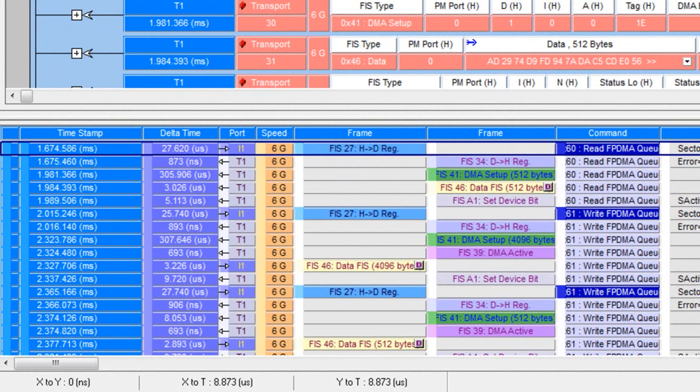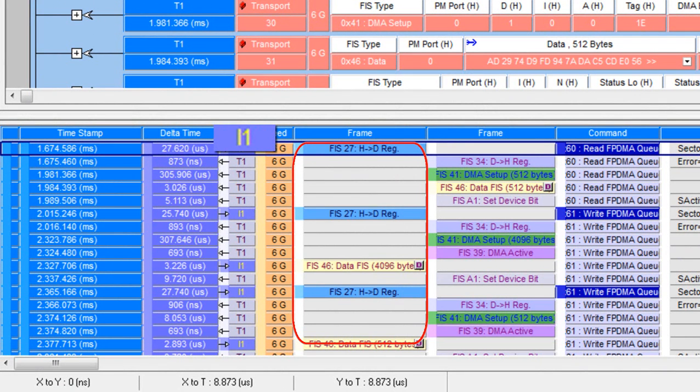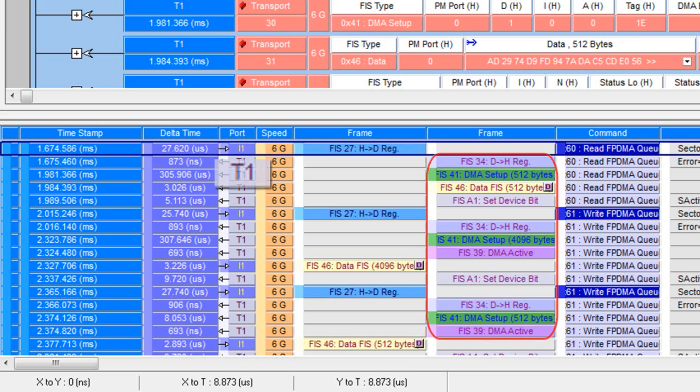It's a chronological view where traffic from your initiator ports, labeled I, are going to be on the left. Traffic from your target ports, labeled T, will be on the right.